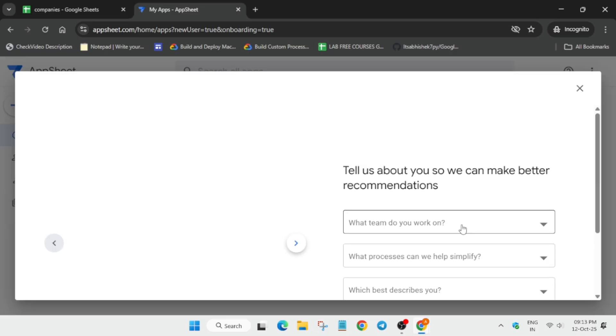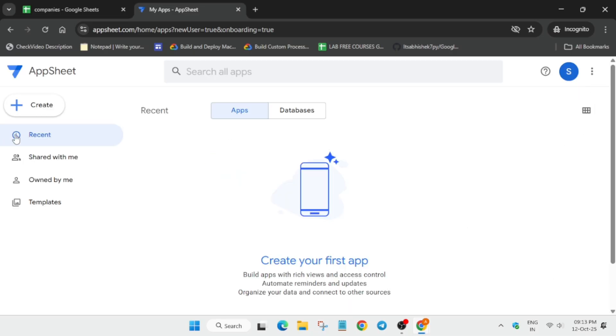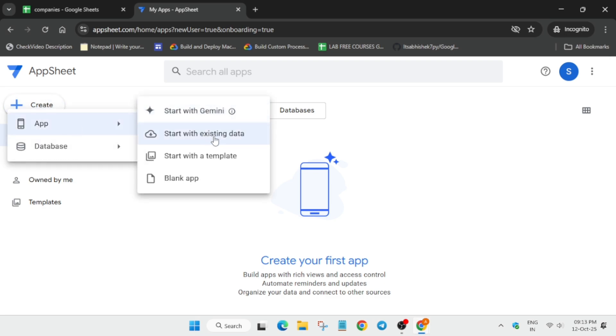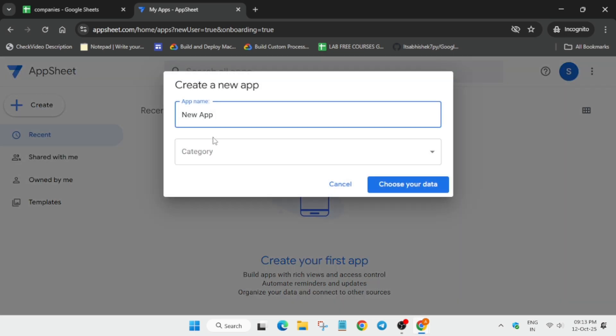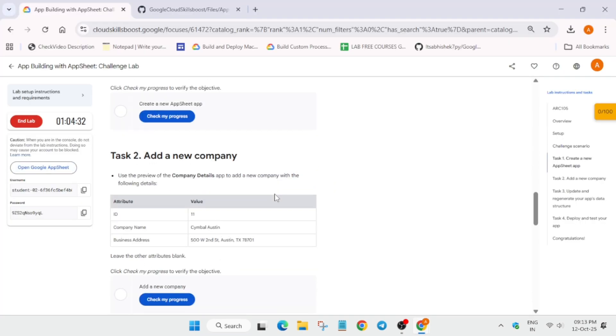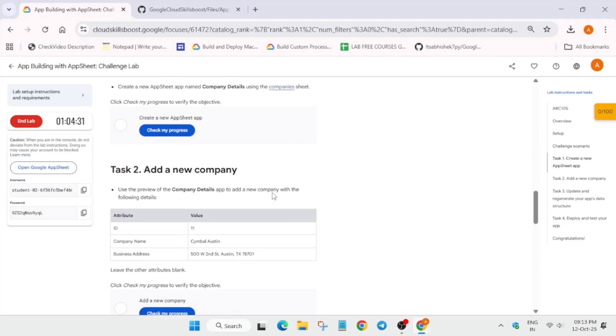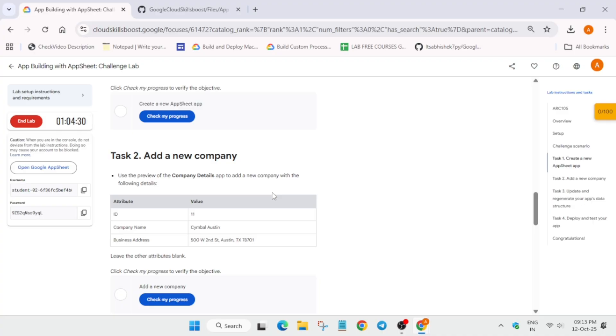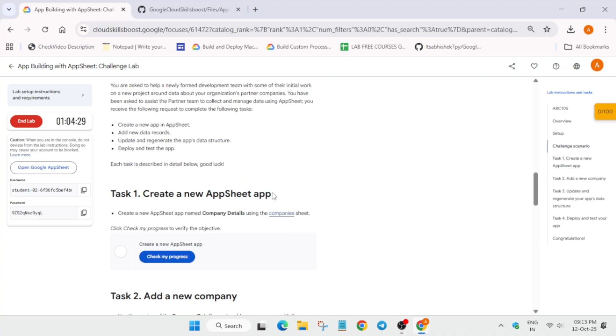Now once it is done, we have to create an app with existing data. And for the name, you need to check the lab instruction. Now first of all, remove this unwanted pop-up. Click on create app, start with existing data. For the name, come over here to task number two. Here you can see the app name.